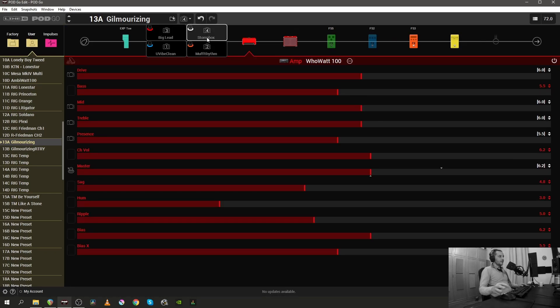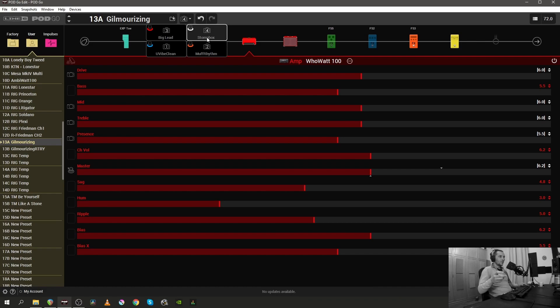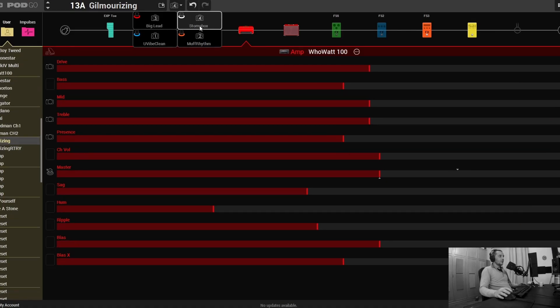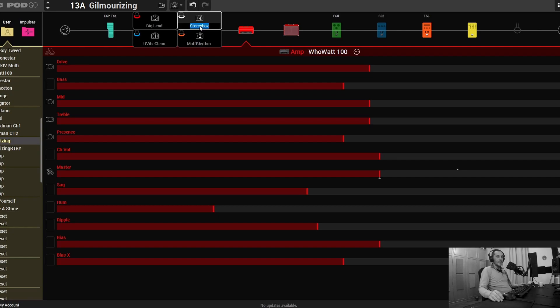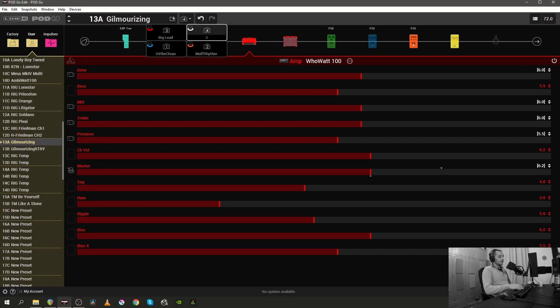And renaming stuff inside the PodGo Edit software is much easier than on the unit itself, because although this scroll wheel is quite fast it's kind of tricky to navigate. All you have to do to rename the snapshot is double click on the name of it and rename it, so instead of Stumpax you can say just Stump and that's it.